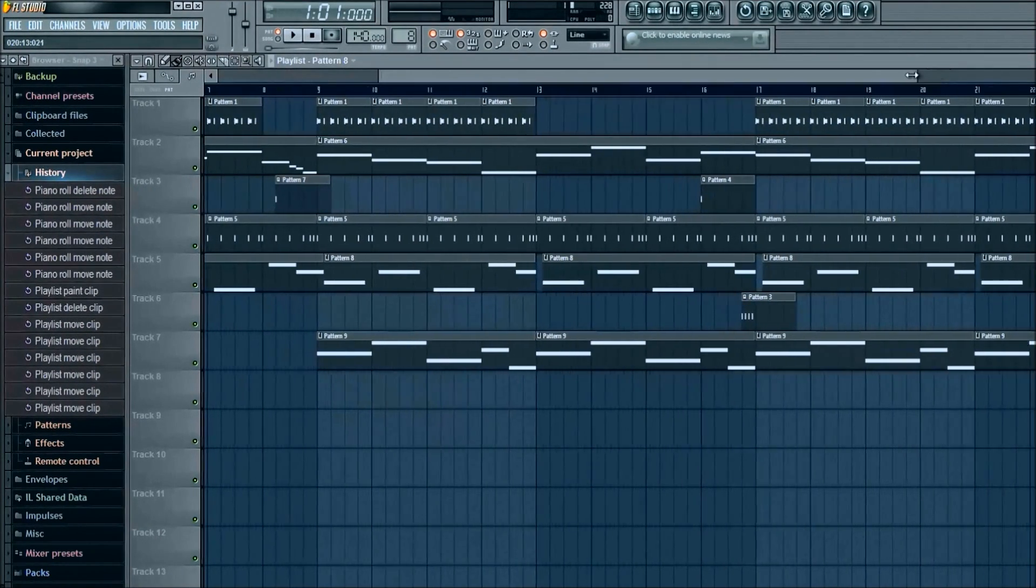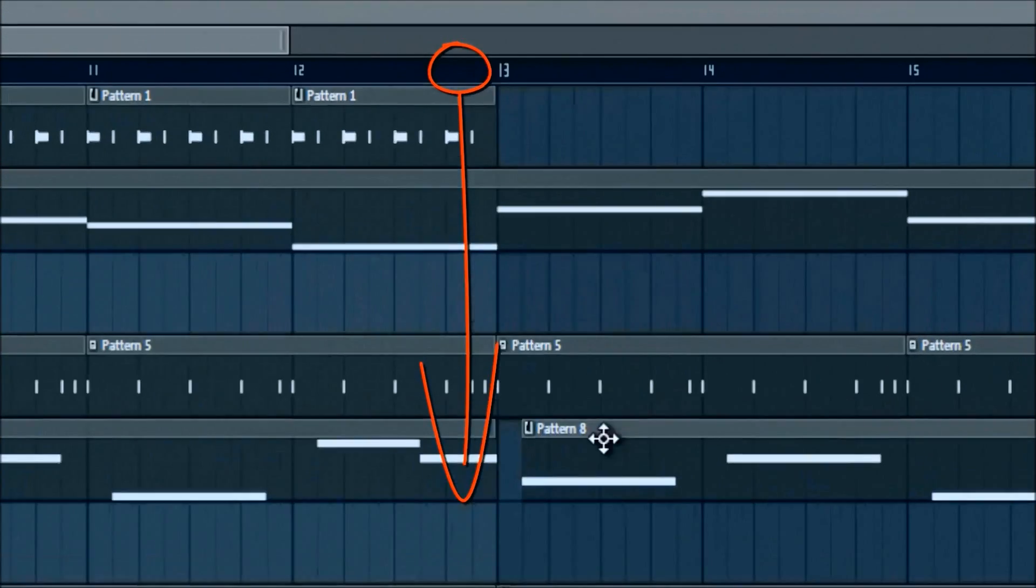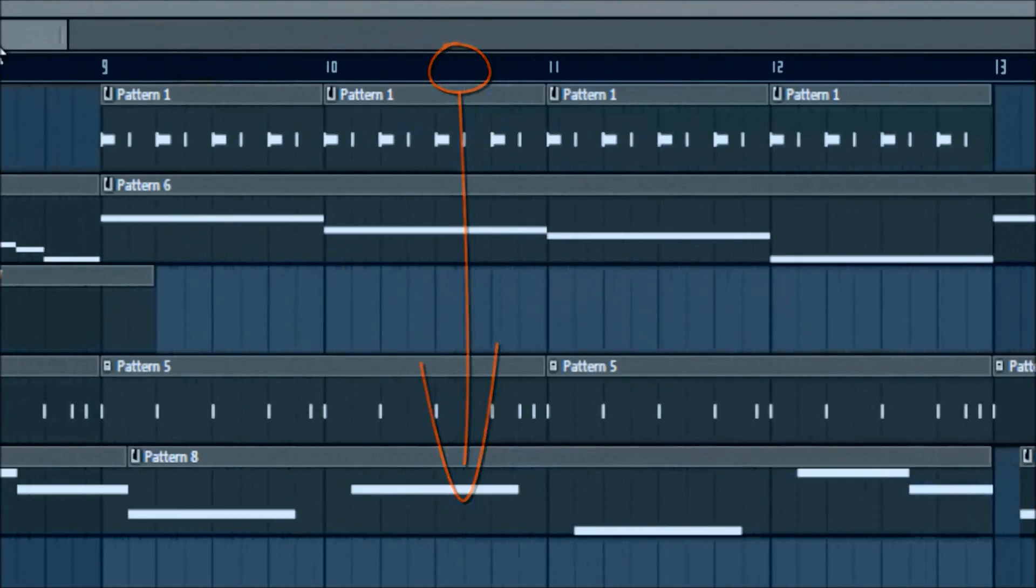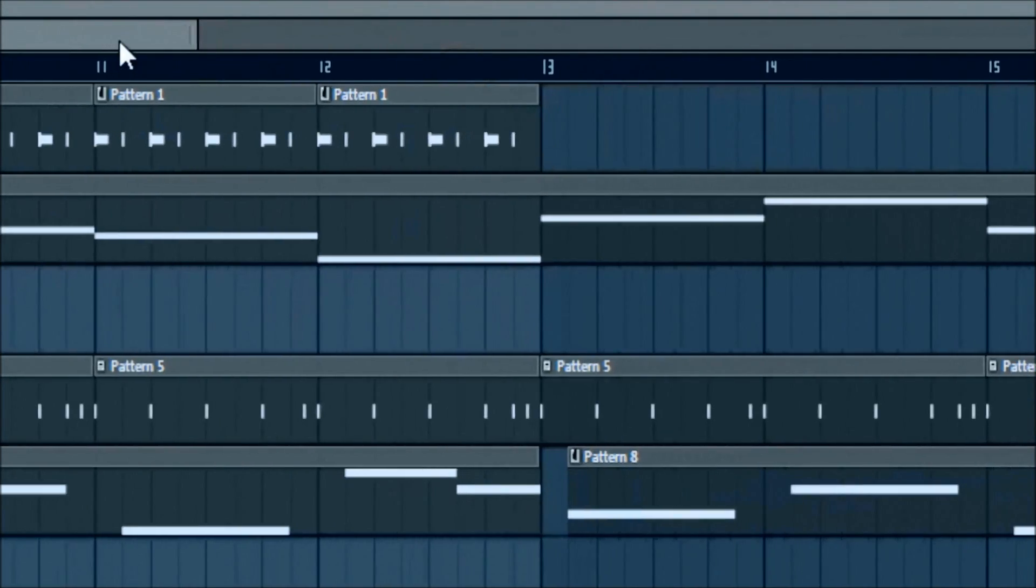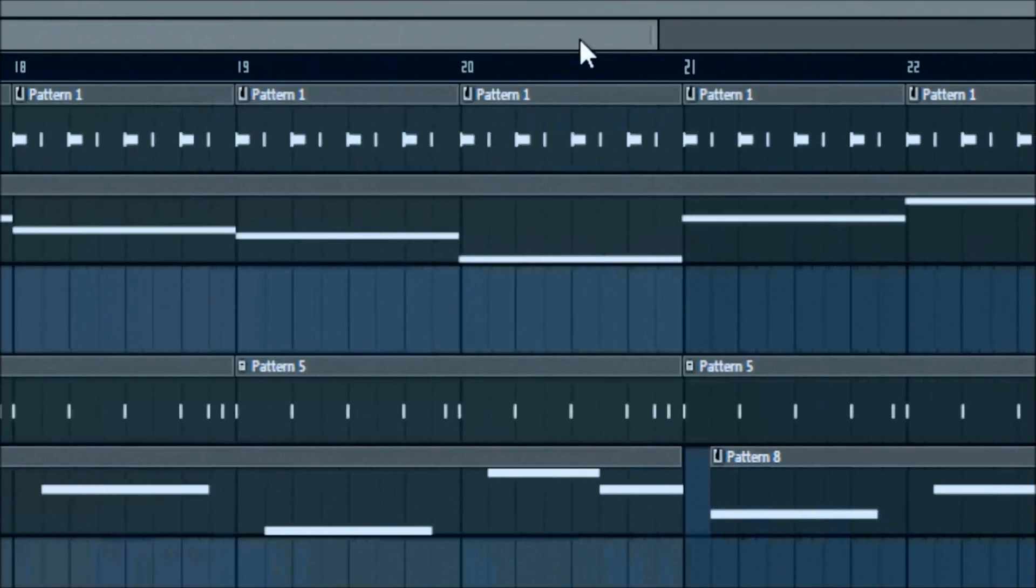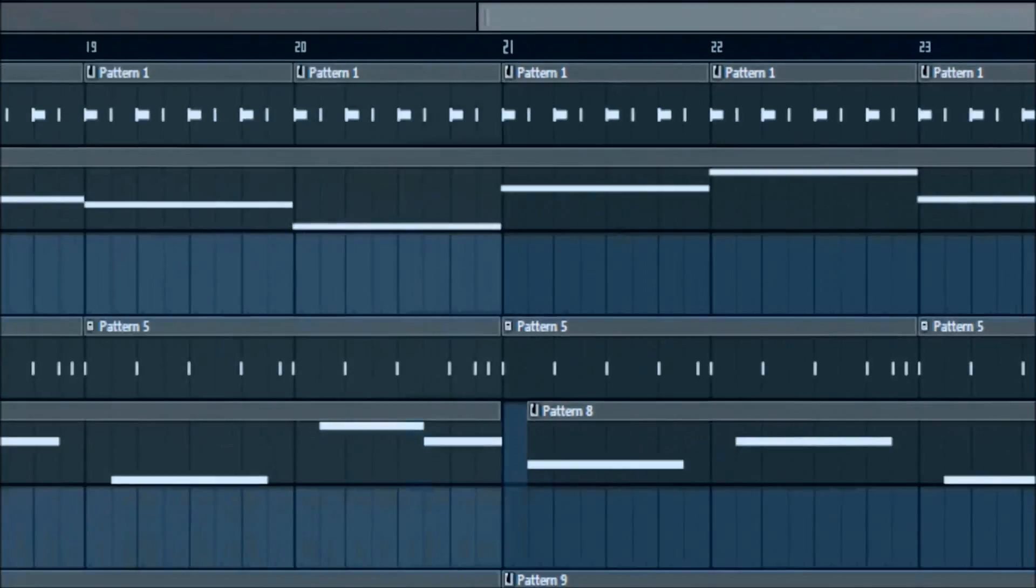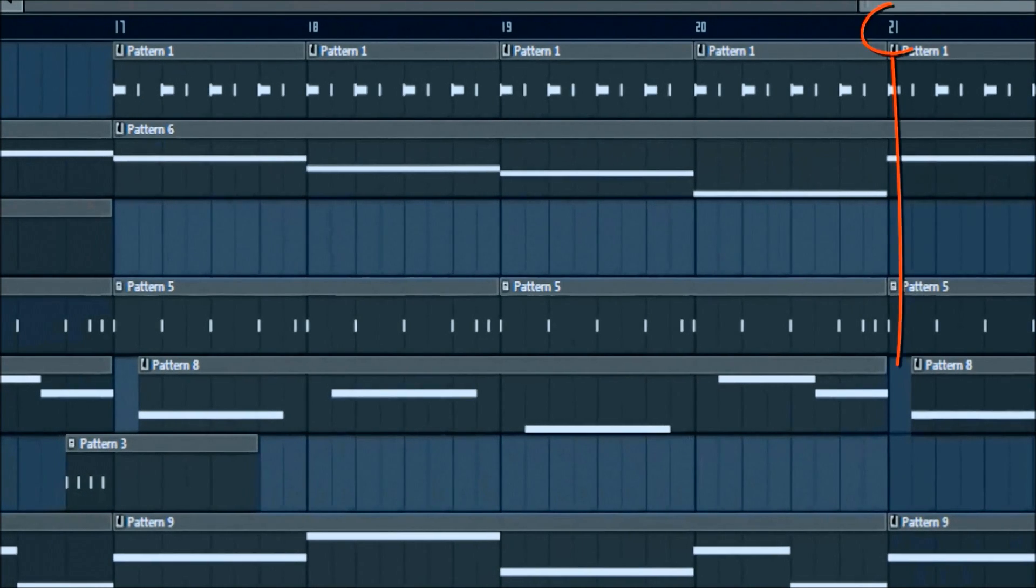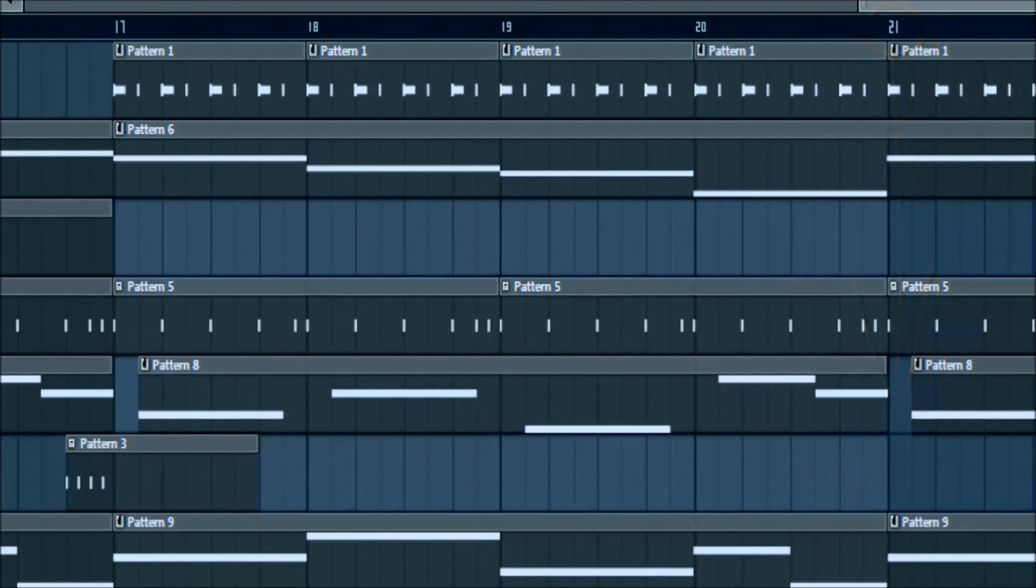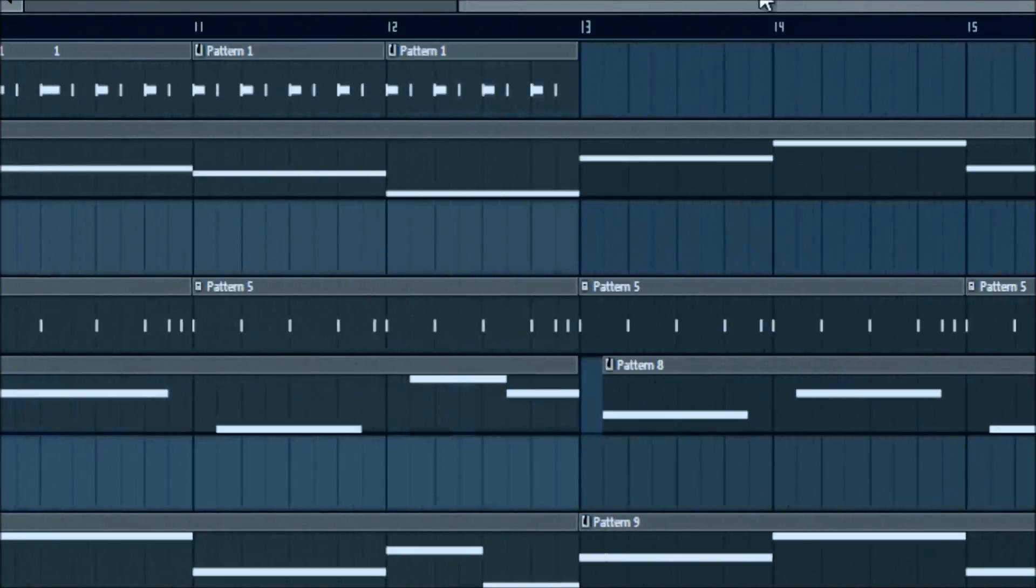And again, I moved it over a little bit in bar 13, the same distance. I just didn't like the way it sounded when it came in the same time this did. So, that's the reason I did that.